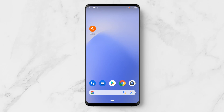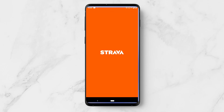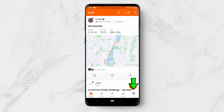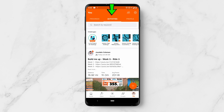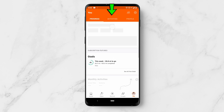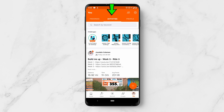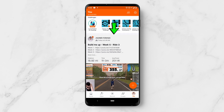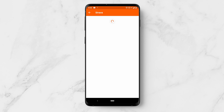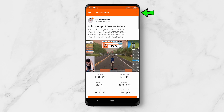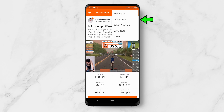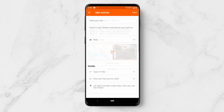This is how you edit an activity in Strava. Open up the app and come to the bottom right hand side, then come to your activity and make sure Activities is selected. Click on an activity and come up to the three dots in the right hand side, then select Edit Activity.